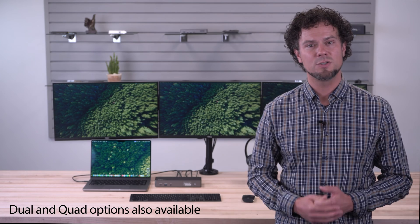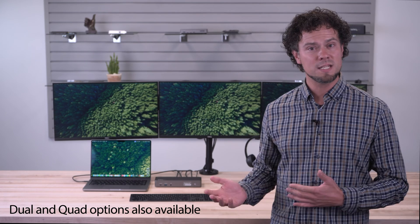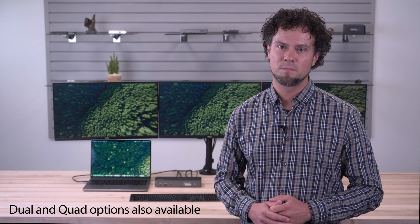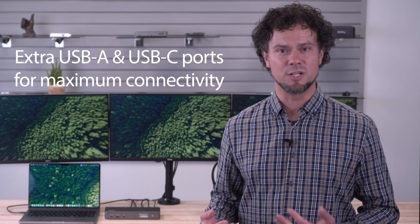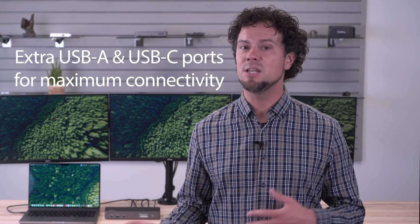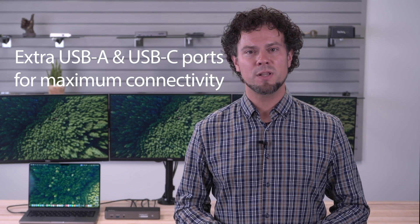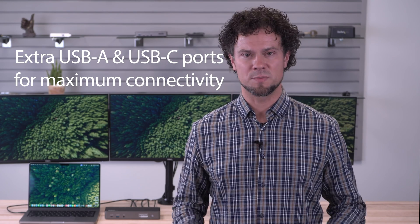We've added a link to our dual and quad display options in the description. As MacBook Pro systems continue to have limited ports, our dock provides extra USB-A and USB-C ports so that you can plug in numerous peripherals, along with an Ethernet cable so that your deployment can run high-speed wired connections.